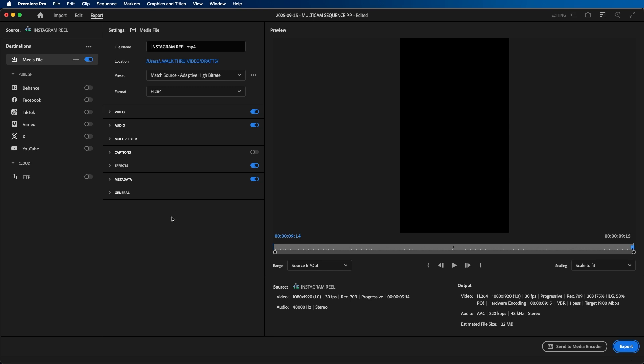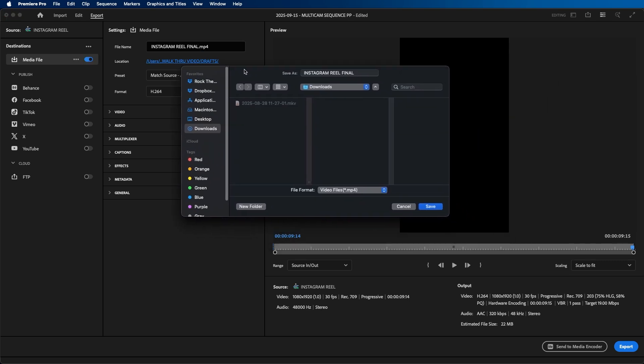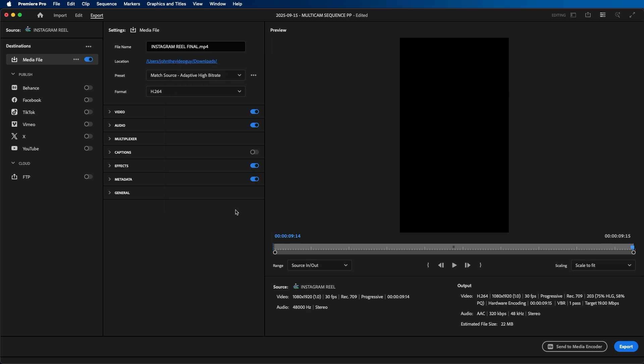You'll be brought to this window and the first thing you can change is the file name. By default it's set to the sequence name, but if you want to change it, you can easily just rename it inside the file name field. Then you can choose the location. You can click on here and choose where to save it. I'm going to choose my downloads folder for now and click save.